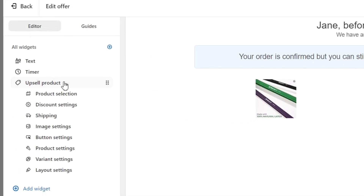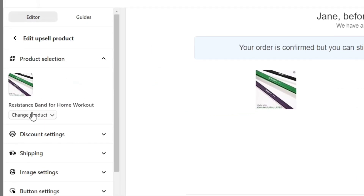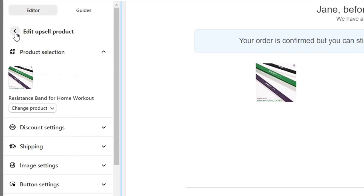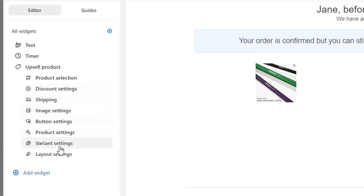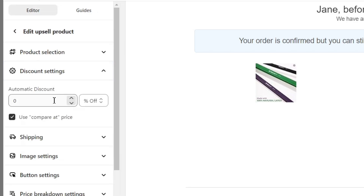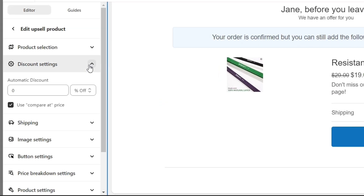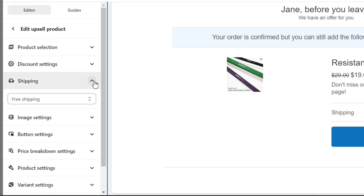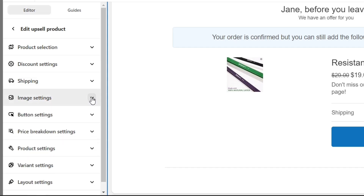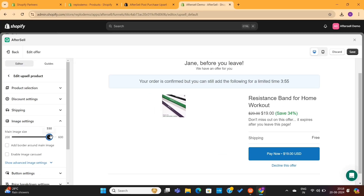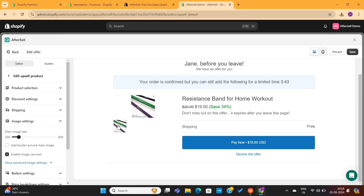Next, we have the upsell product block. You can change the upsell product from this drop-down if you want to. We also have other settings here. For example, you can offer discounts on these upsells — you only need to select the discount percentage and the discount will apply to the product. Next, we have shipping, where I have two options. I will set it as free shipping. We can also increase or decrease the image size. You can also enable this option to show other images of this product.